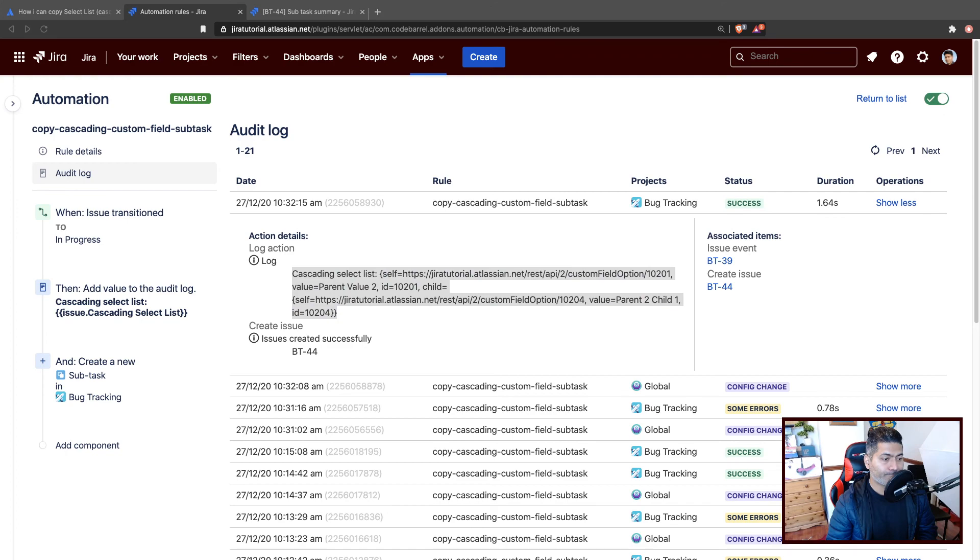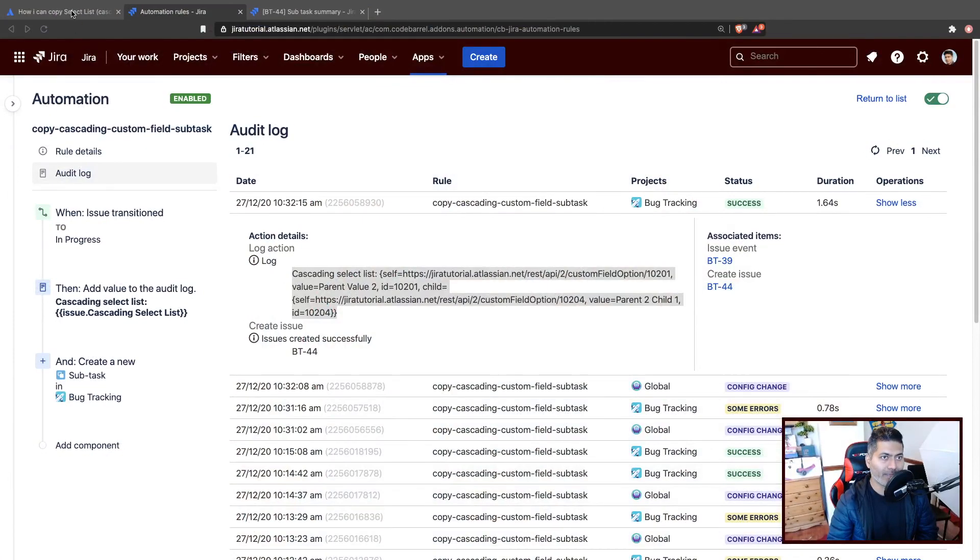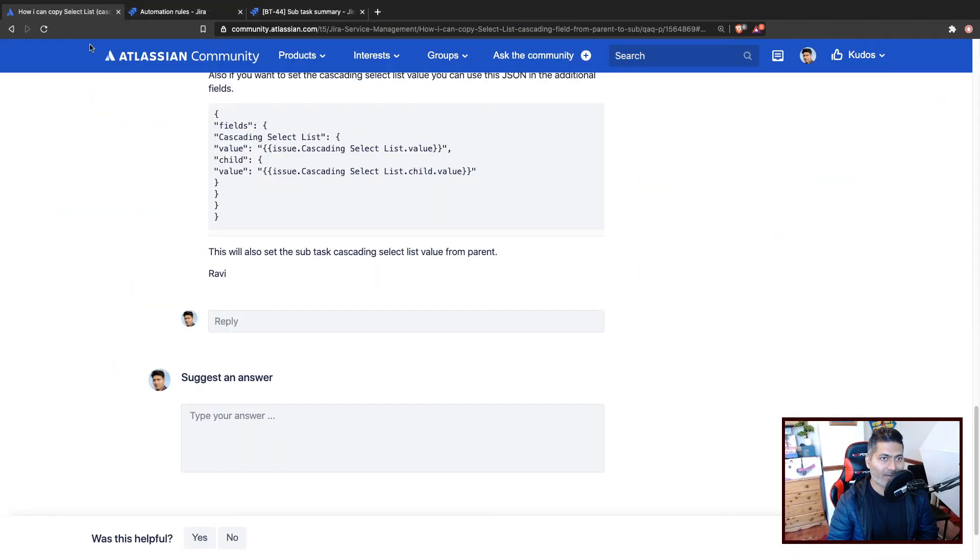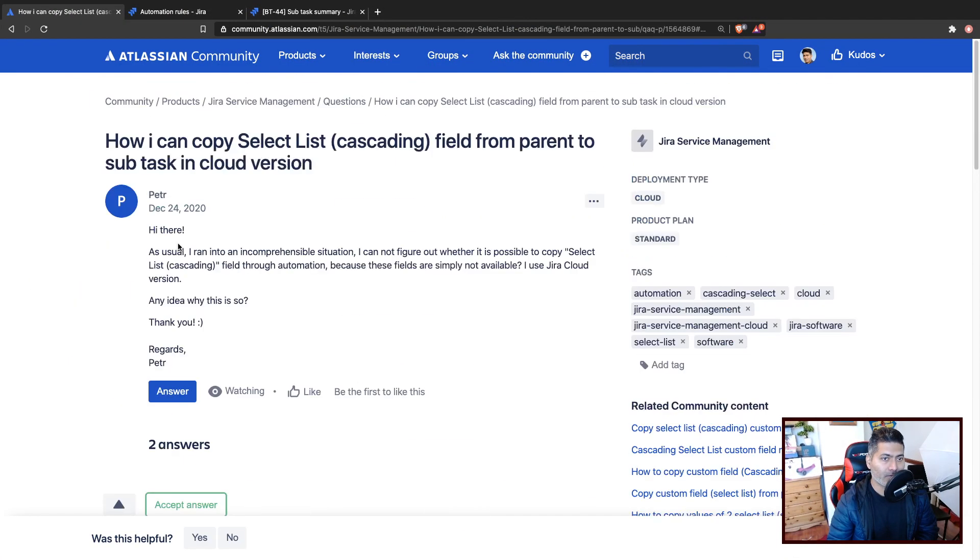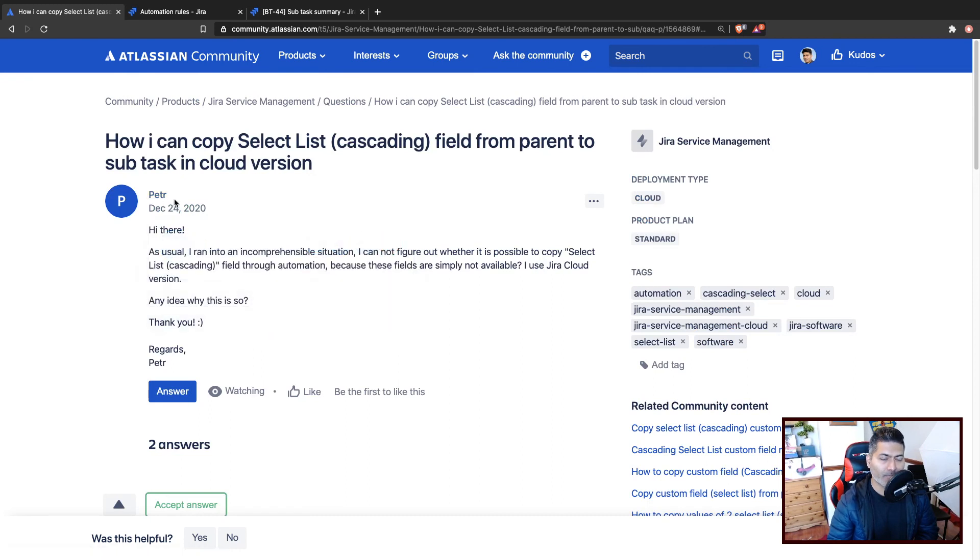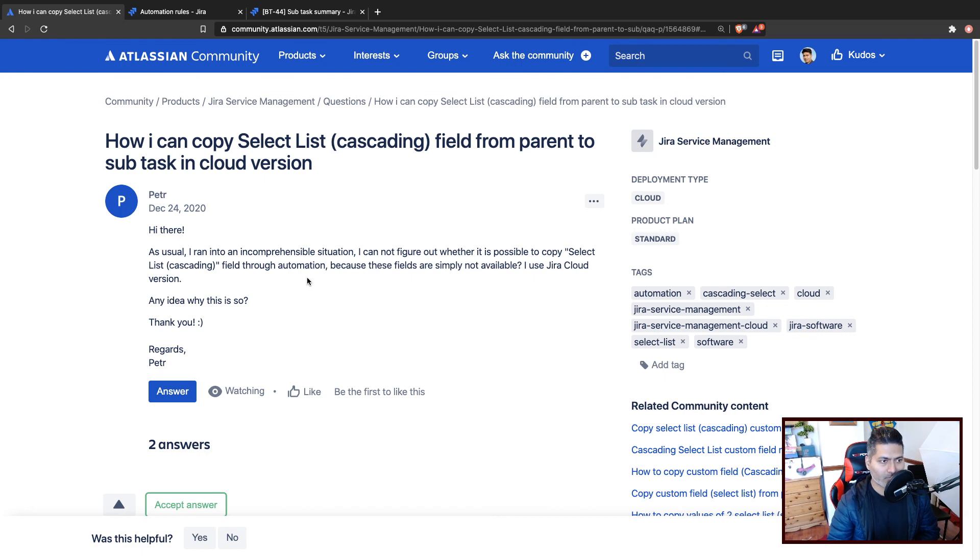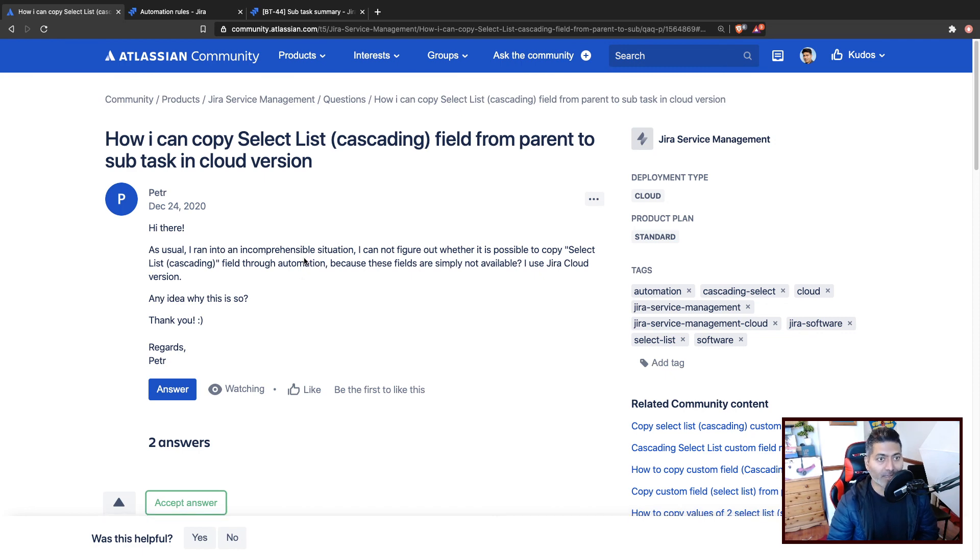And that is all I wanted to talk about in this video. This particular is the cascading select list automation—how to fetch and set the values. This is in response to one question that I was looking at on the community, where I was trying to help someone. So there was a question from Peter—I'm not sure if I'm pronouncing it correctly. But the question was all about fetching the cascading select list values and setting it for the subtask. So that is all I wanted to talk about in this video. I hope you enjoyed watching this video and you learned something new today. Thank you very much.